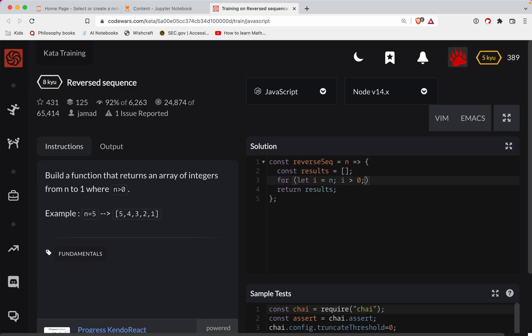And we'll do i minus minus. This is how you decrement your counters in JavaScript. So we'll say results push. I think we're just pushing i here.